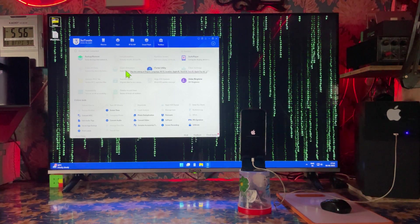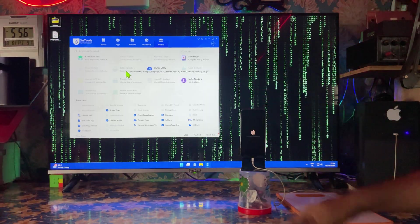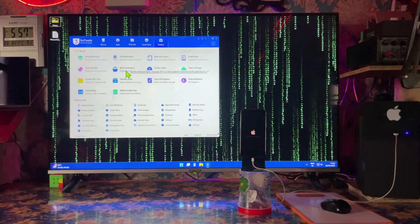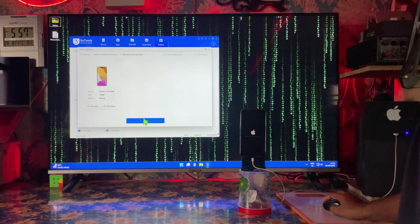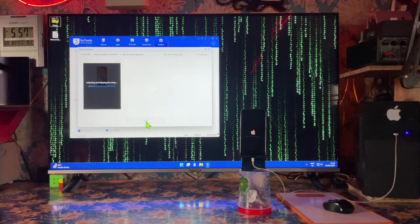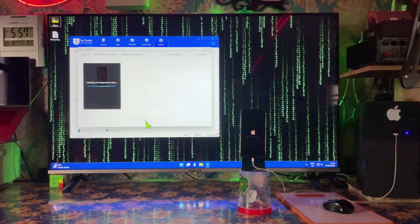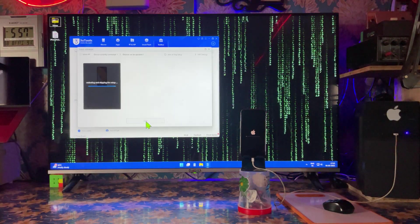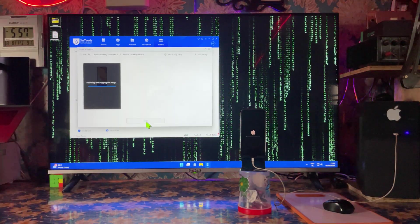I'm waiting for the batch activation option. It has started to initiate. Within 20 seconds we will have to apply this activation option. It has started to activate and is skipping the whole setup.